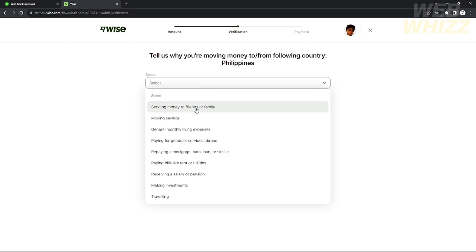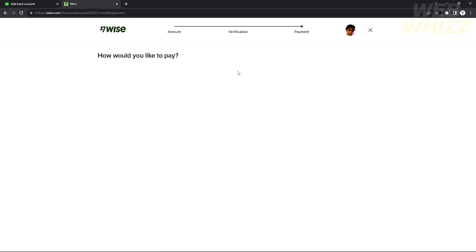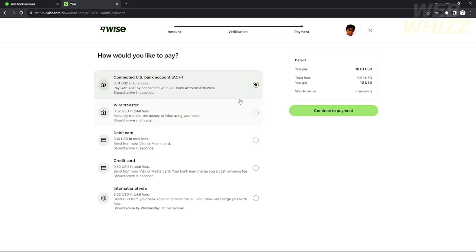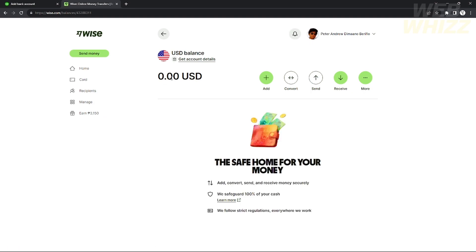After that you will need to verify — you can choose any of the available options and click Continue. You will then need to pay for that USD account. You can use a US bank account, Wise transfer, or a US debit or credit card. After choosing a payment method, click OK and you will now have a US bank account in Wise.